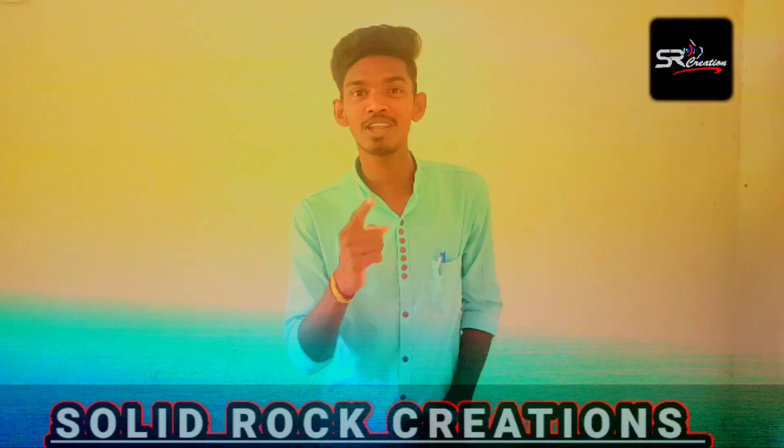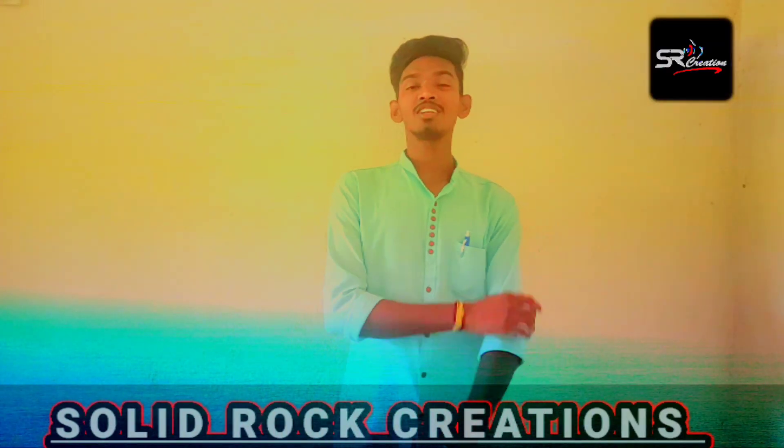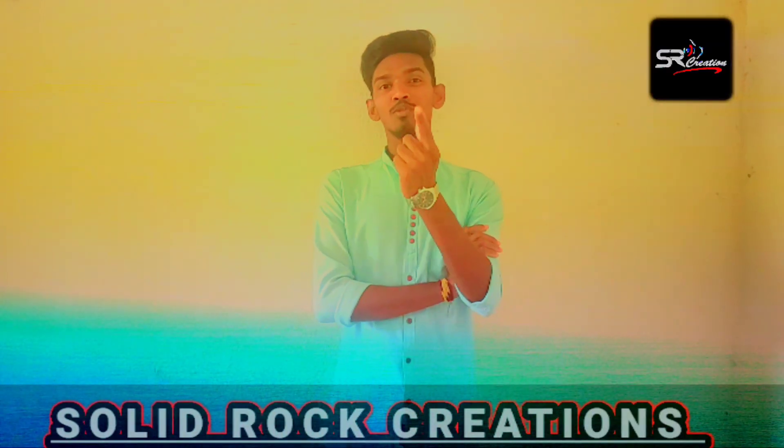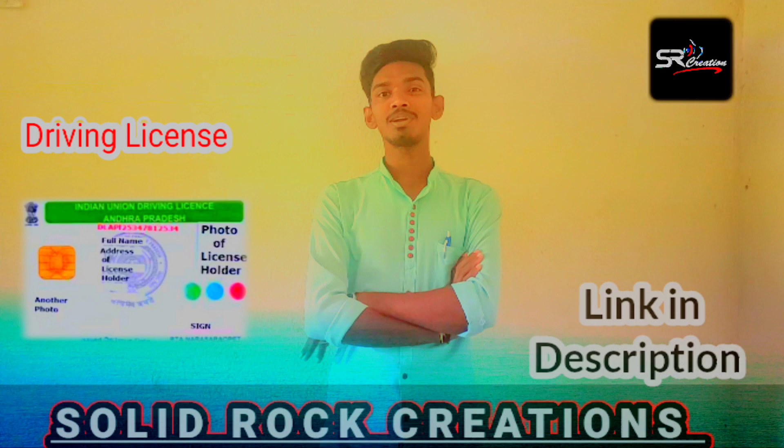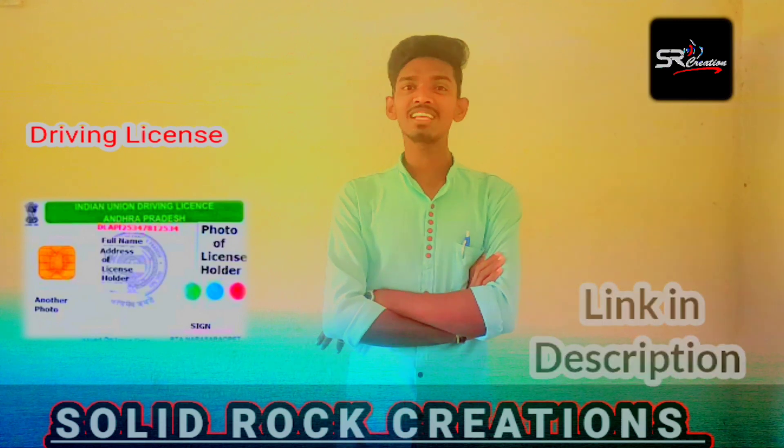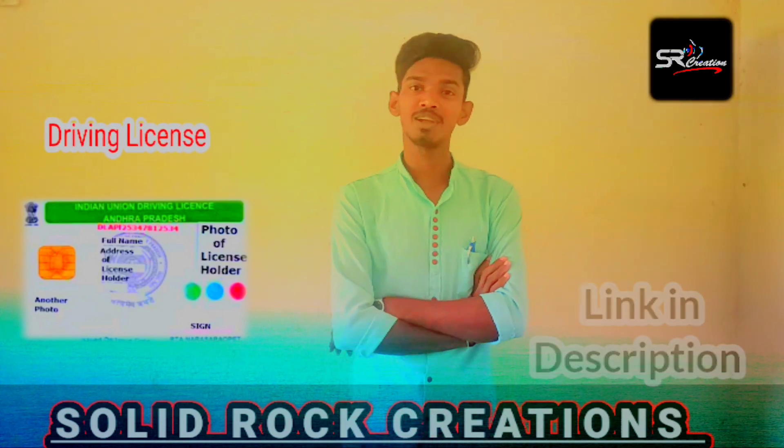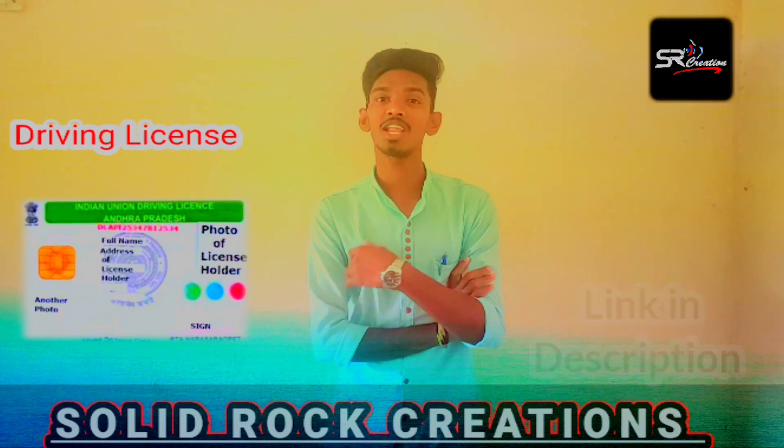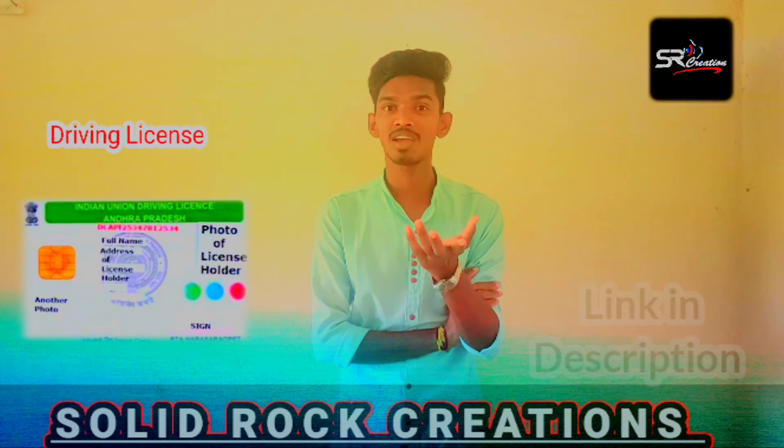Hi friends, I am Meera. This is the first video that you are watching. I'm going to show you how to apply for a driving license.